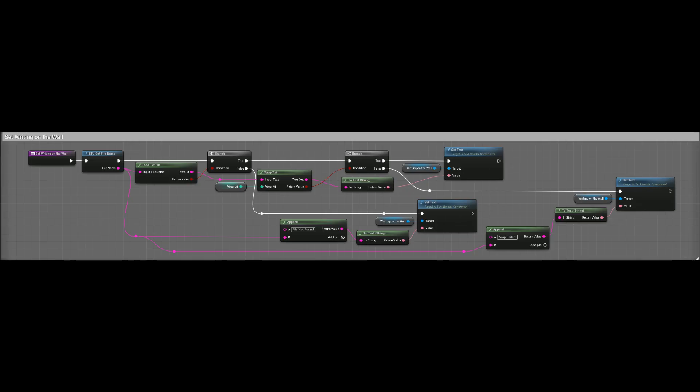You can see my Blueprint nodes to call the C++ function, which implements the Load Text File function to read the text from a text file. I clean the file the best I can. Unreal Engine does not render all characters. If you find square boxes in your game, you know I missed some, file an issue.